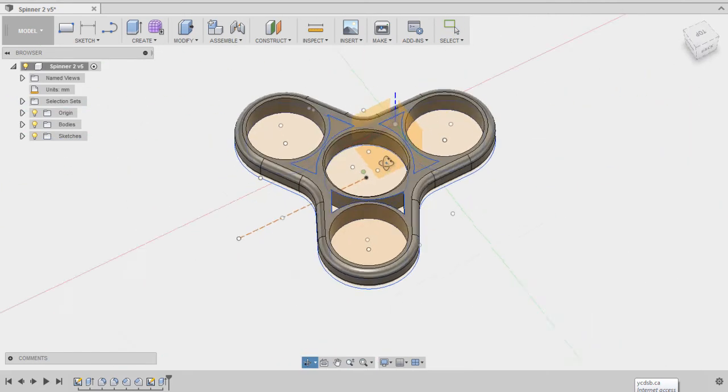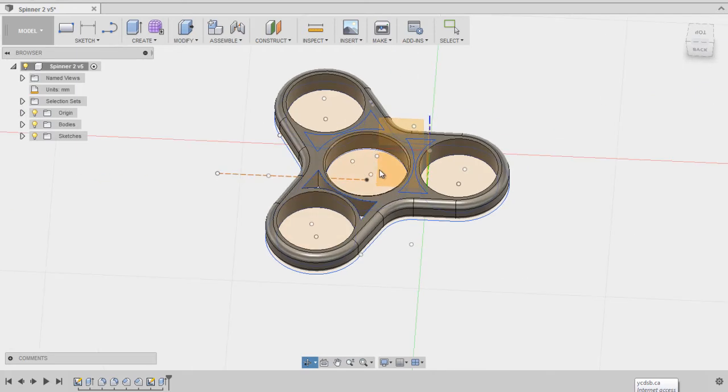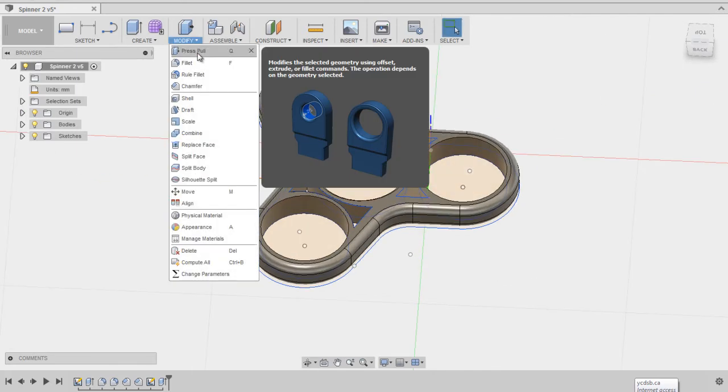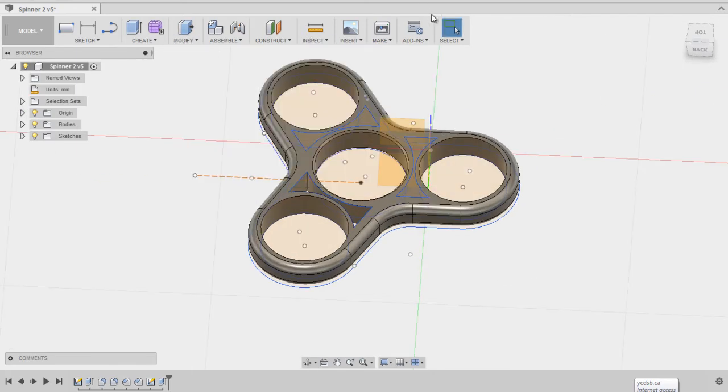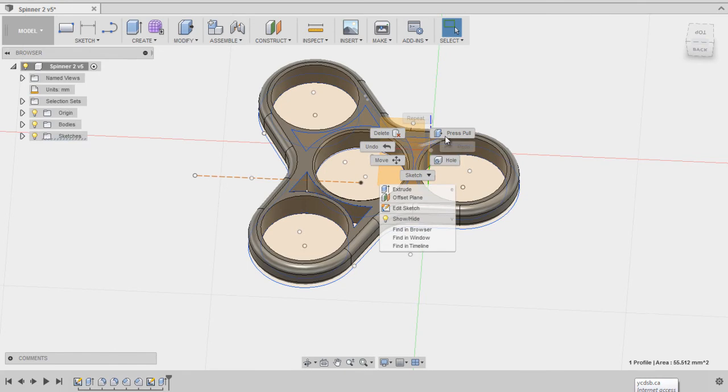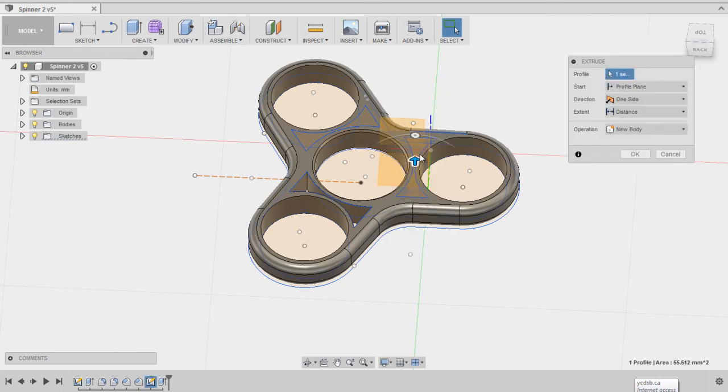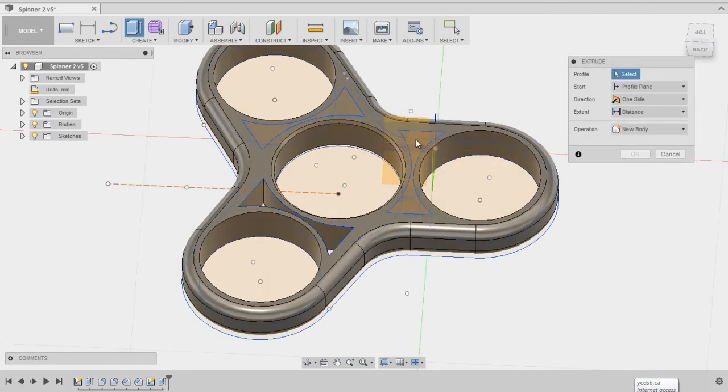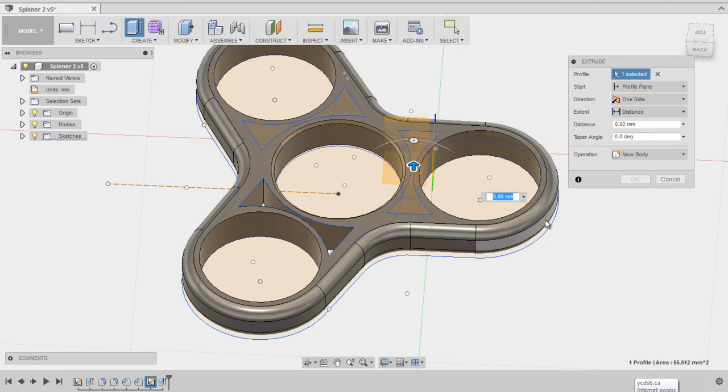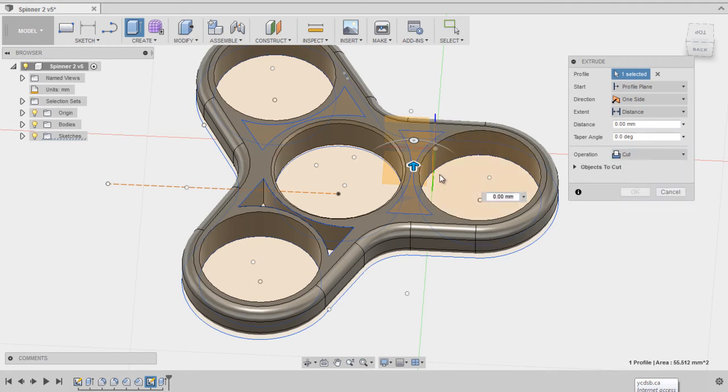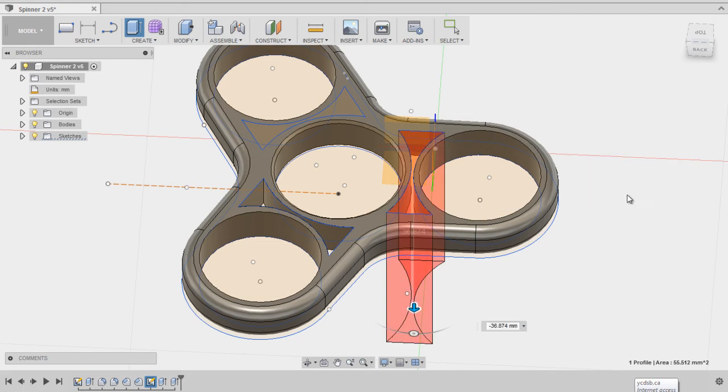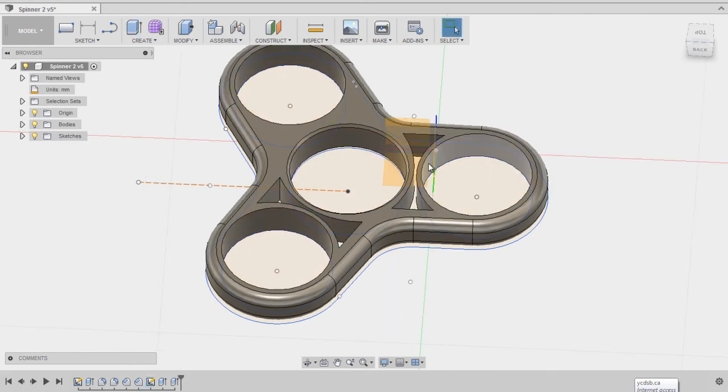Bring it down. Now I'm going to extrude and cut those things out. So we're going to modify, press pull, or I can just right click, press pull. Scroll in, make sure you've got the right thing selected. You can see it's right over top. We're going to cut and just grab that and bring it right down through like that. Click OK, and it cuts the hole.